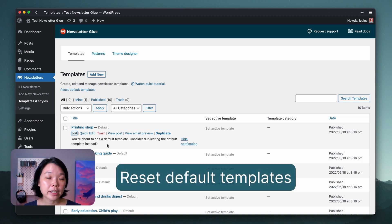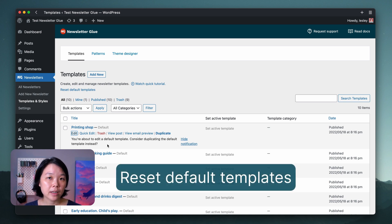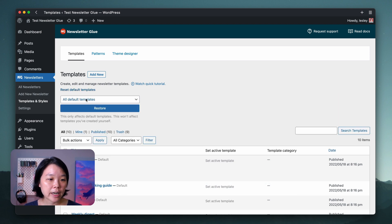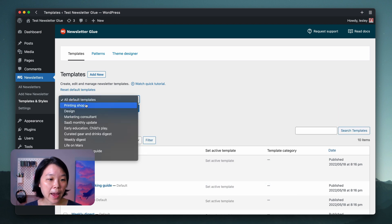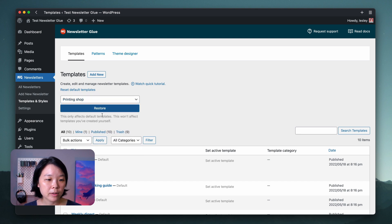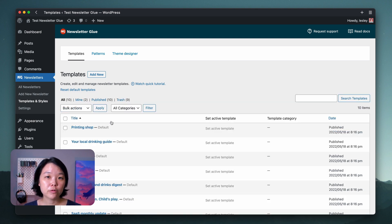And if you regret the changes that you've made to the default template, simply head over here and Reset Default Templates. This lets you change back the default template to its original default, and remove any of the edits that you've made to the default template.